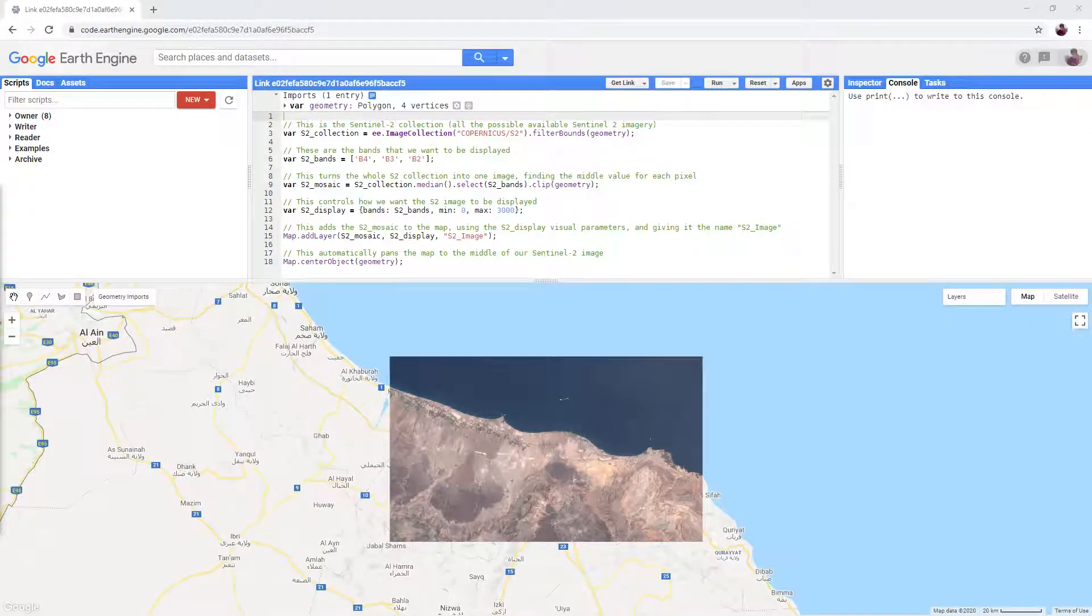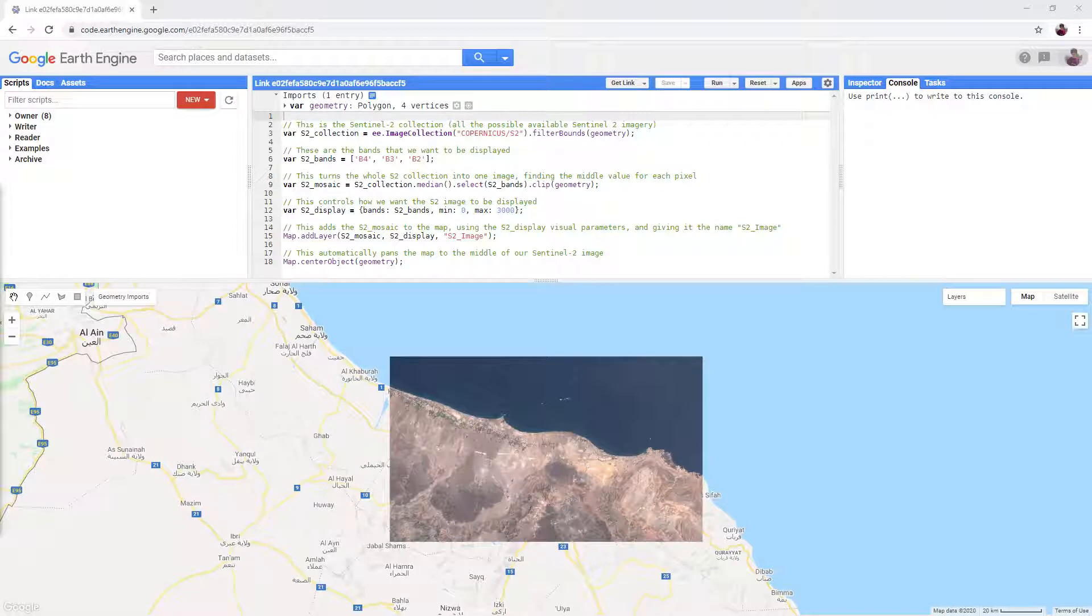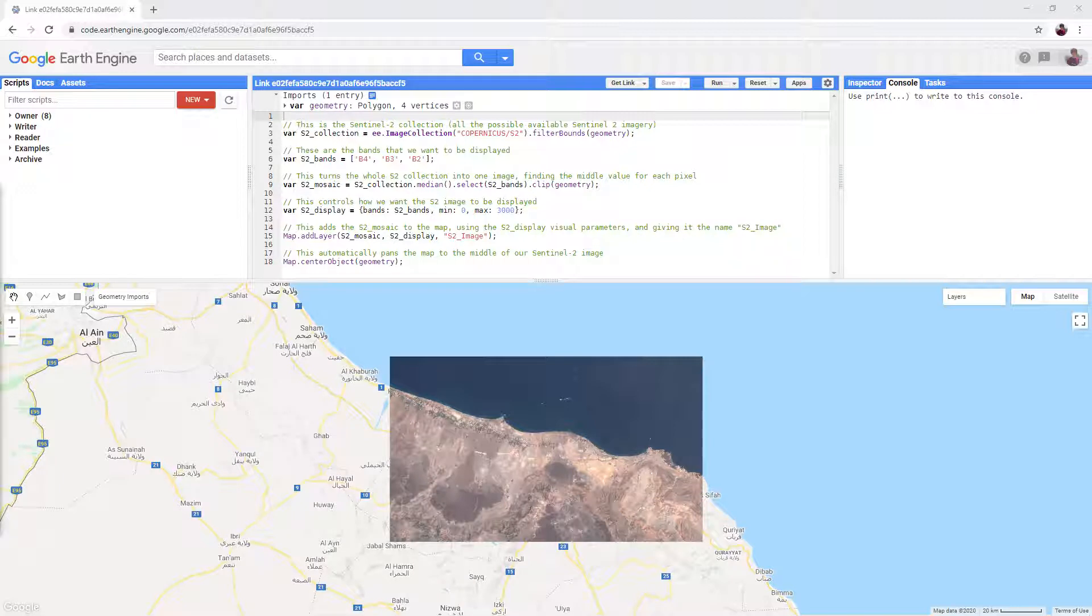In this tutorial we are going to be using a simple script to view and download some Sentinel-2 imagery. Sentinel-2 is a satellite owned and operated by the European Space Agency that has been collecting data since June 2015. Unlike a lot of satellite imagery, Sentinel-2 is free to download and use.